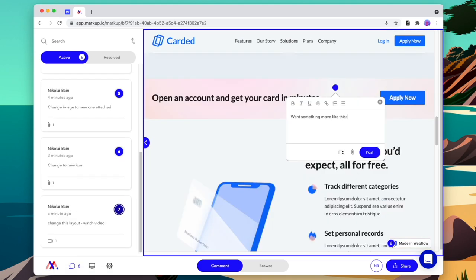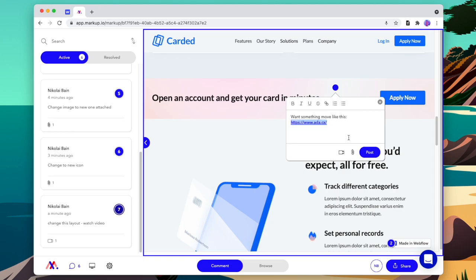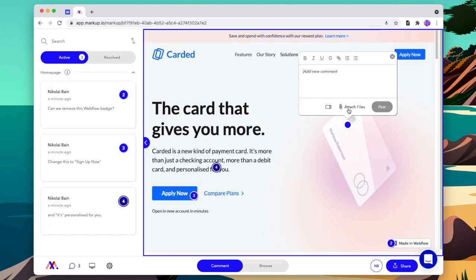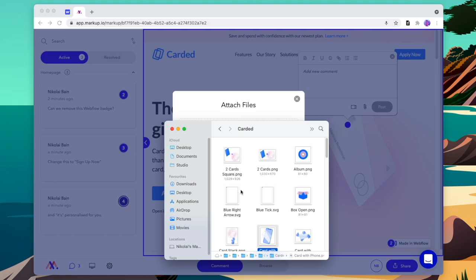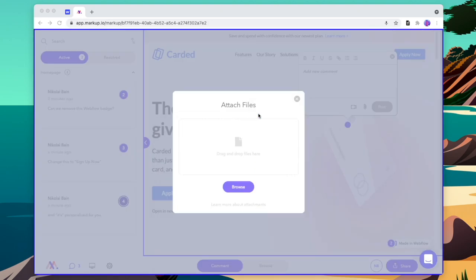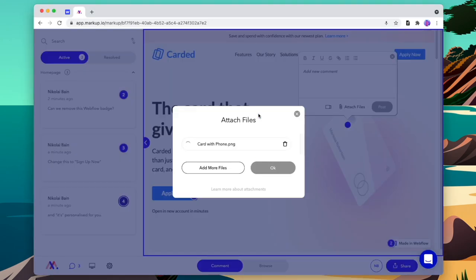We can also make our comments as detailed as we want them to be, including adding links to an example site. For any images that we want to be updated, we can leave a comment and then attach the new image to make it easier for it to be swapped out.